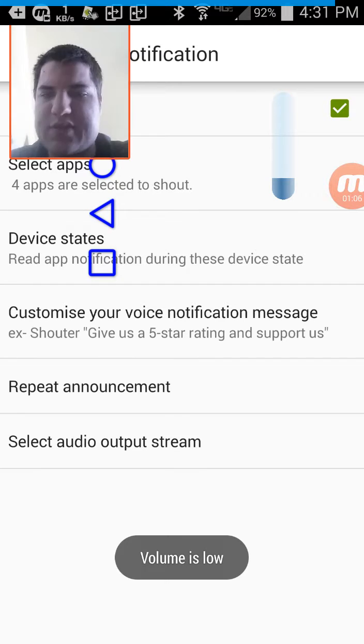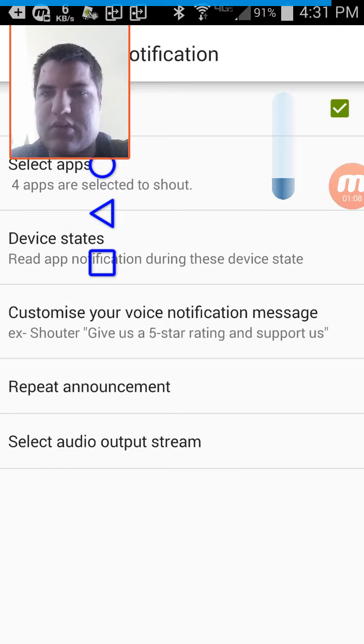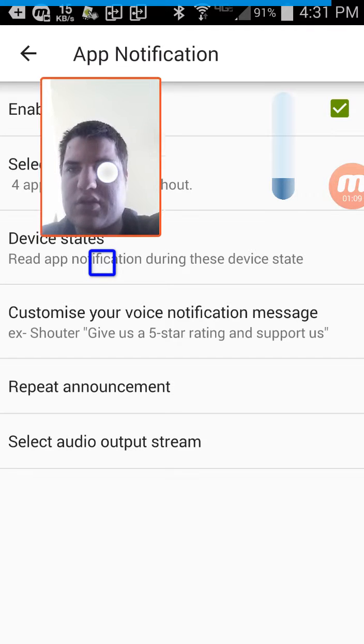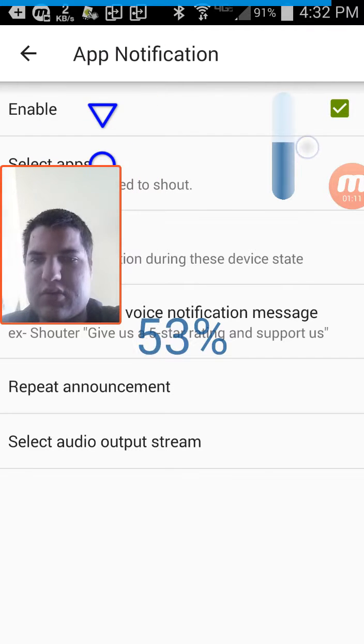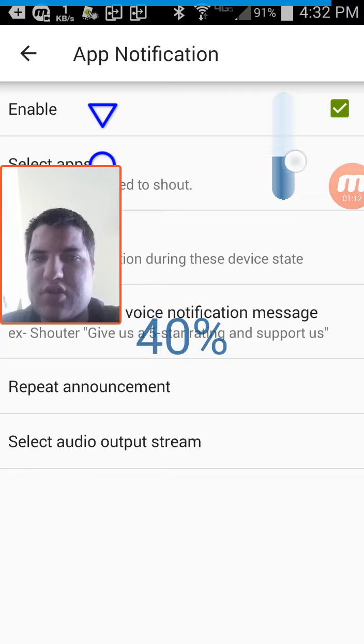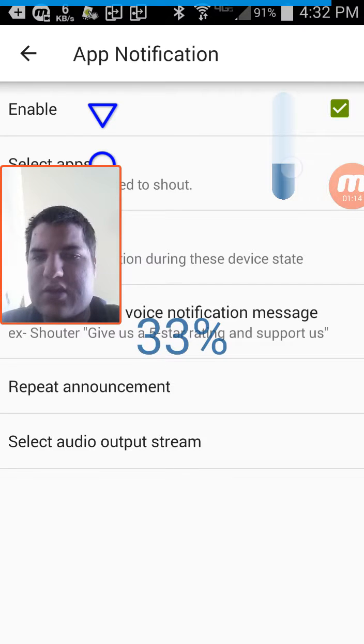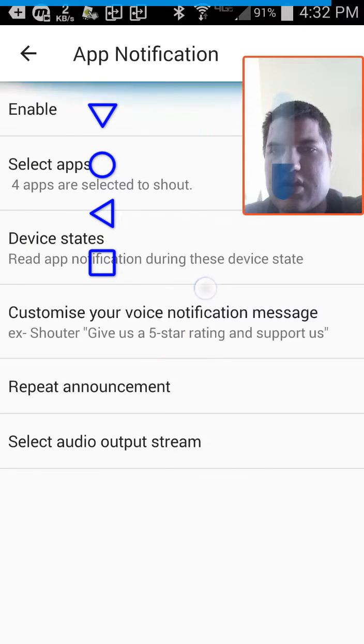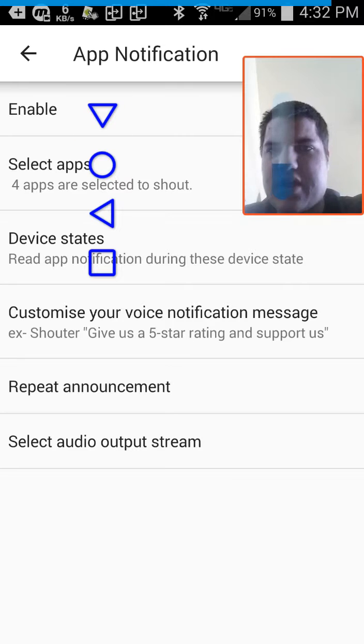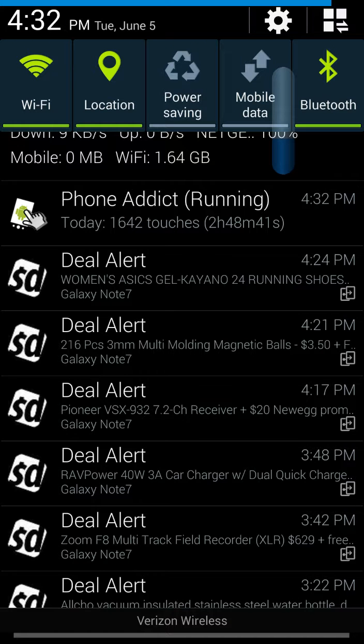So select apps. Phone Addict, Phone Addict, running. Today, 1640 touches. So here we have it running and I can go ahead and get rid of that notification.